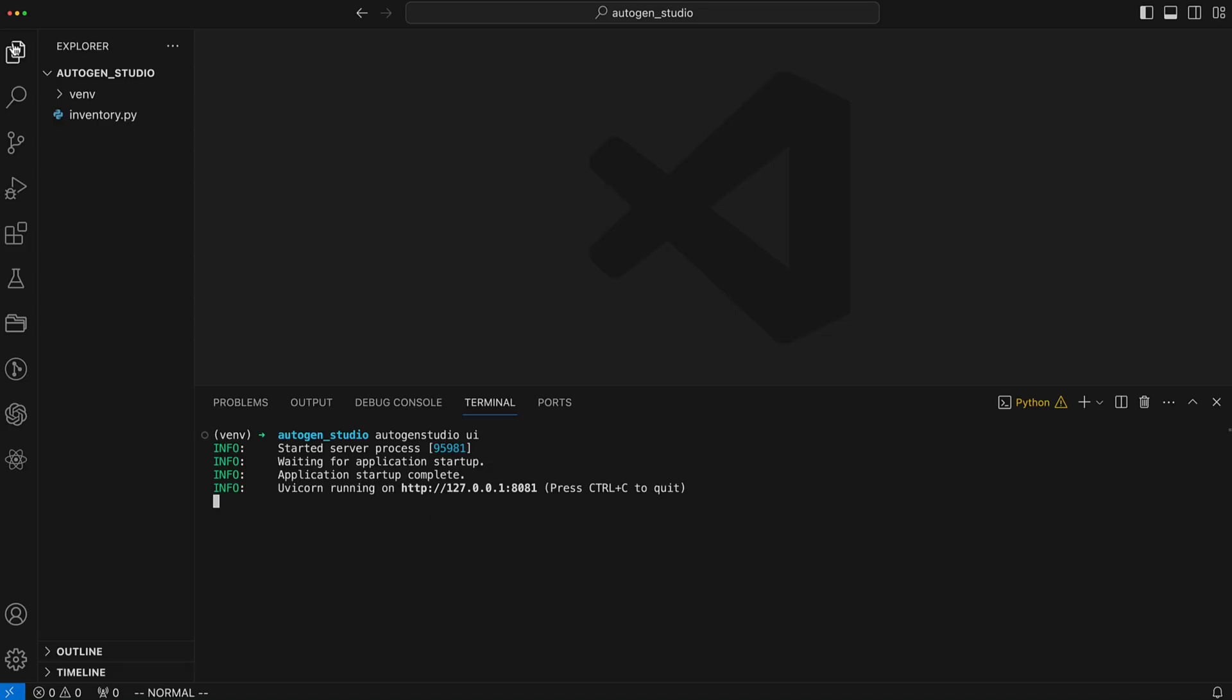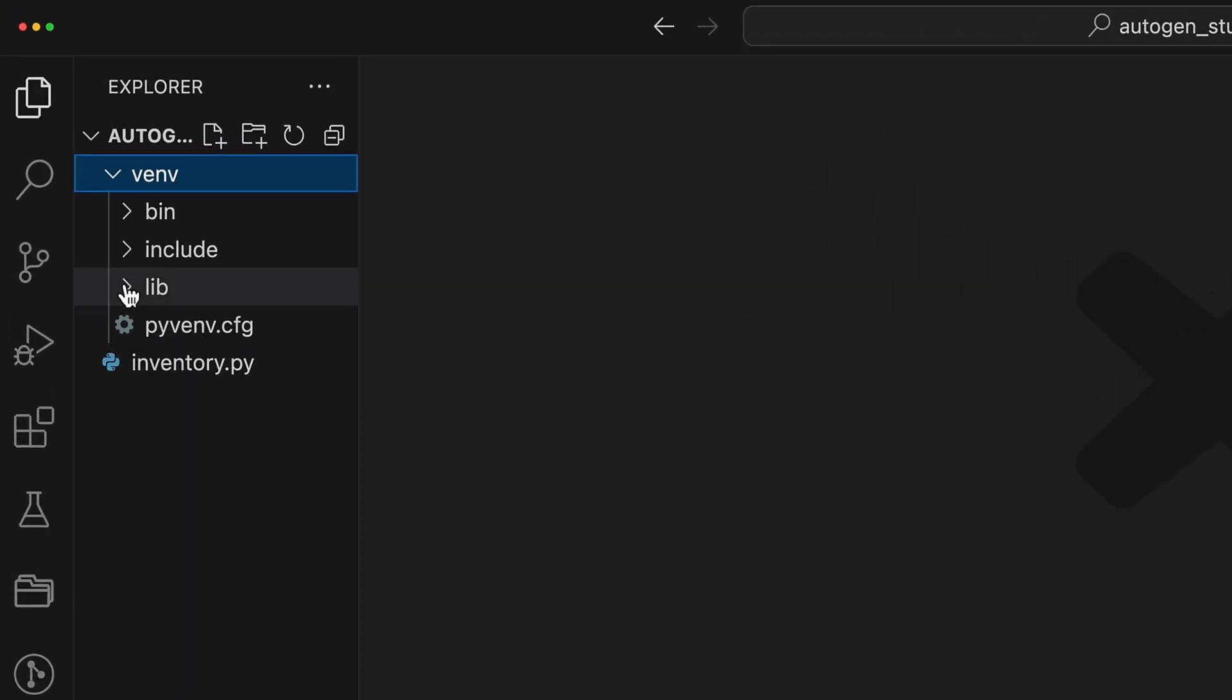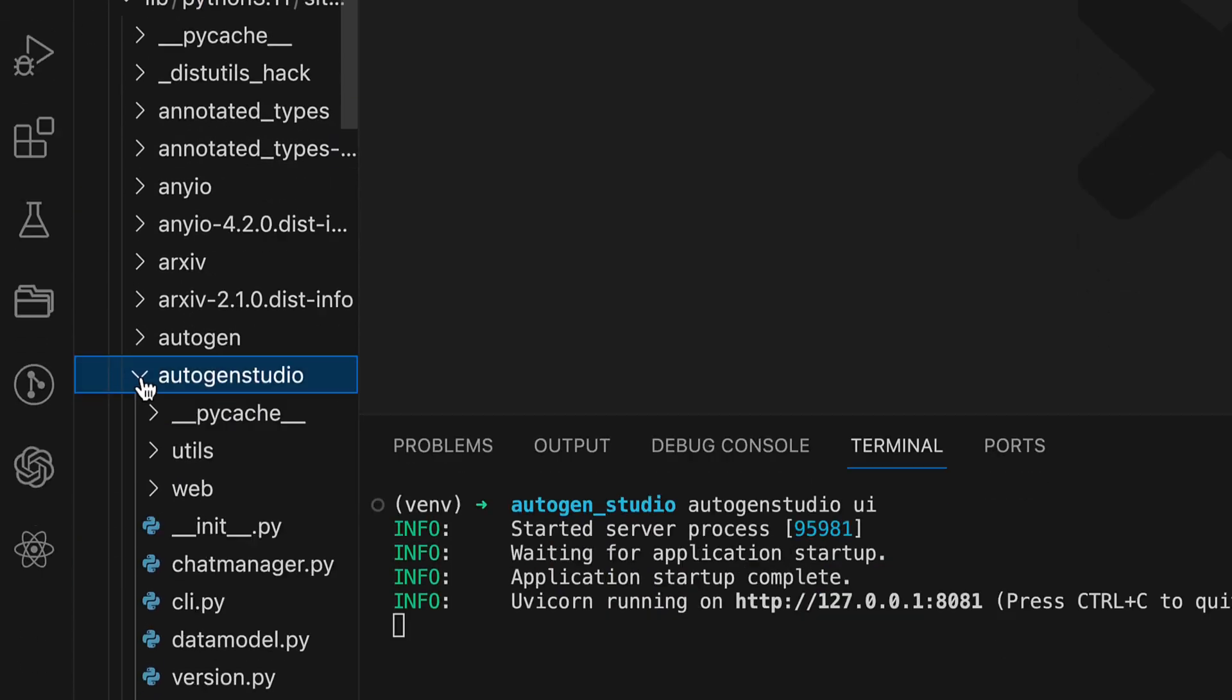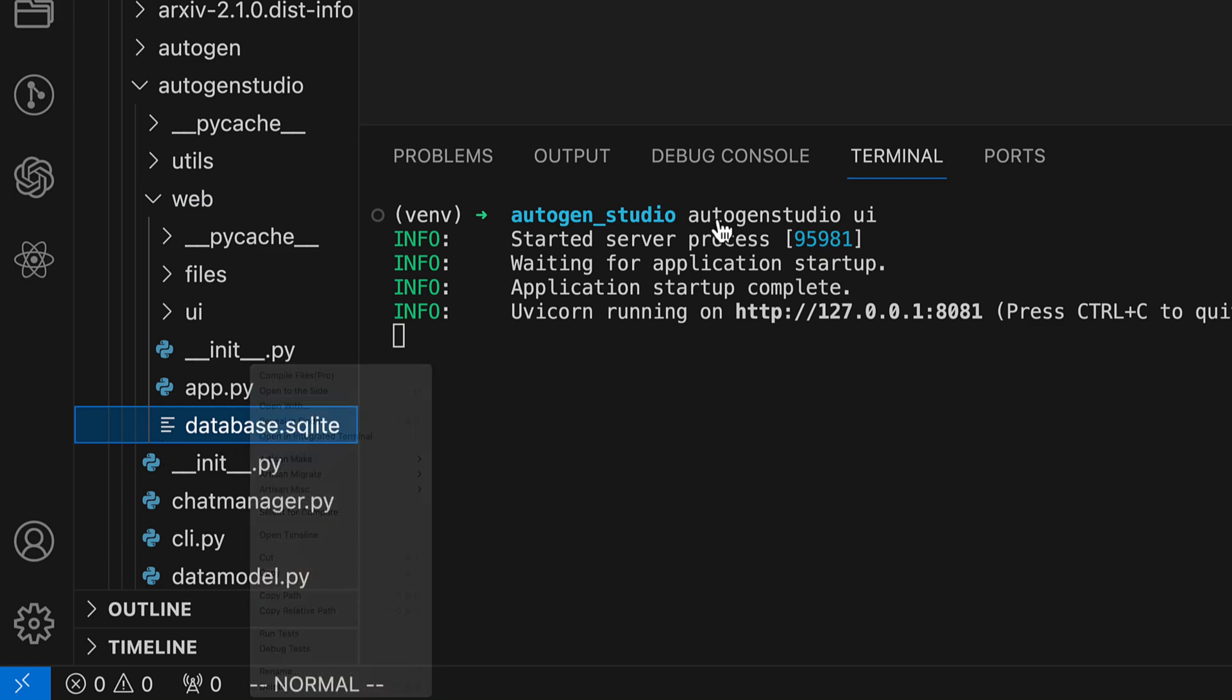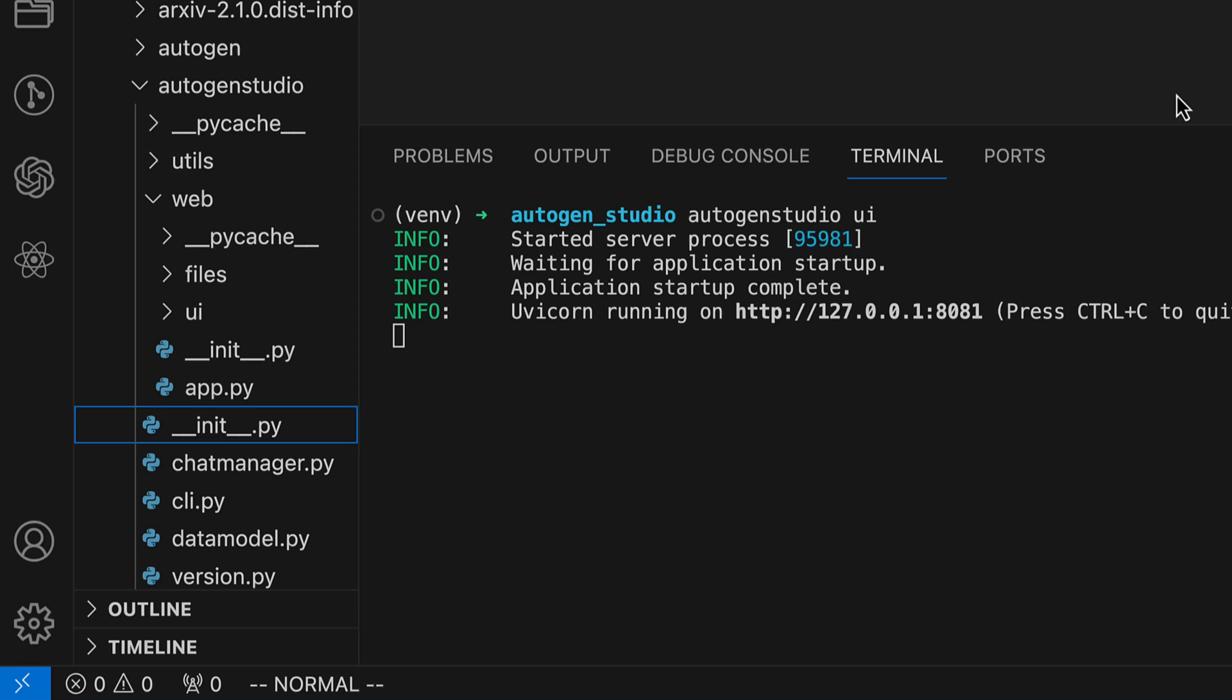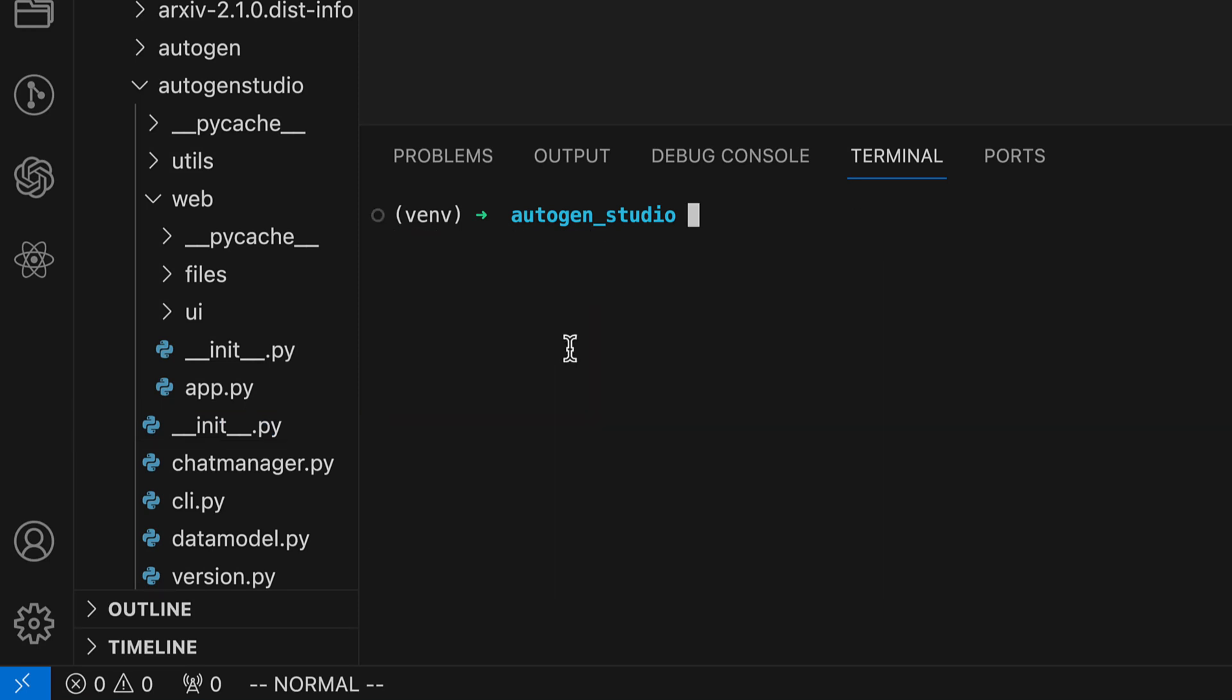To demonstrate how skills work, we want to start again with a complete clean state. And for that, here's the trick. We have a SKU Lite database file in the Autogen Studio directory. And if we delete this, we have essentially performed a factory reset and can start completely from scratch again.